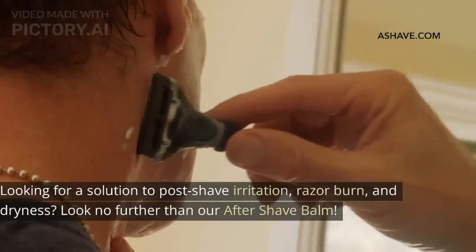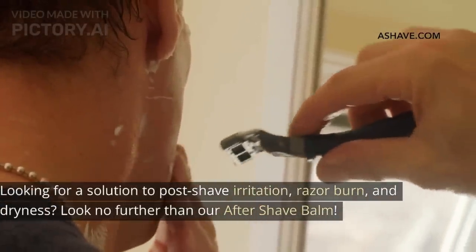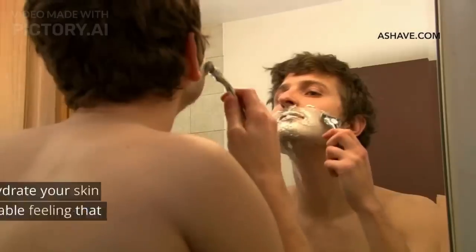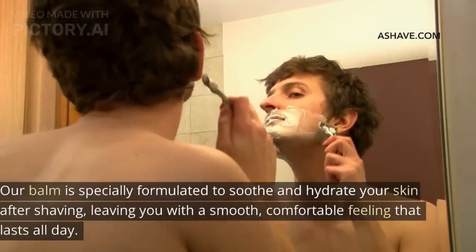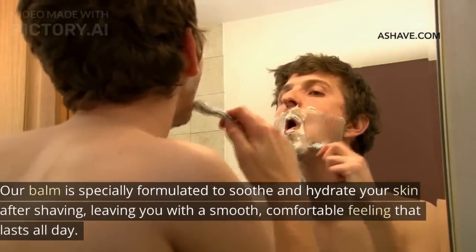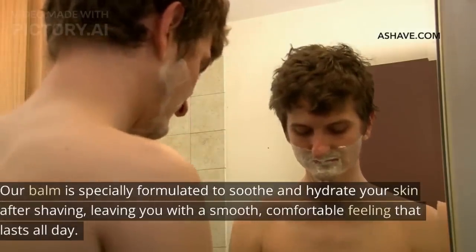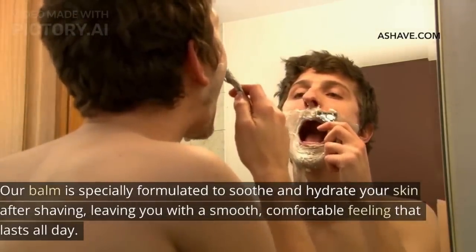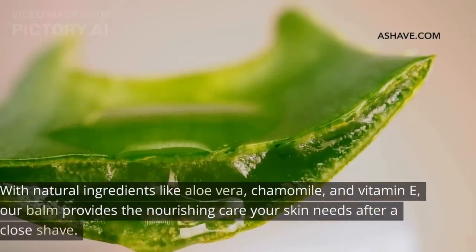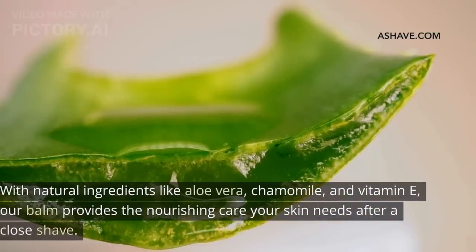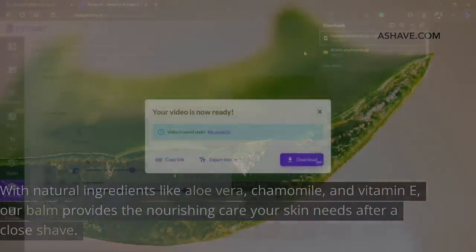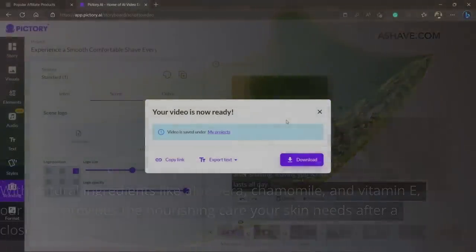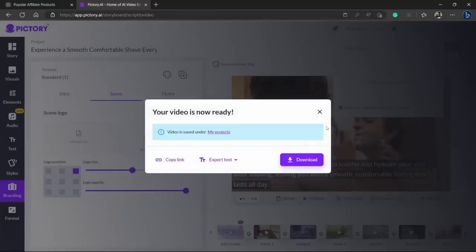Looking for a solution to post-shave irritation, razor burn and dryness? Look no further than our aftershave balm. Our balm is specially formulated to soothe and hydrate your skin after shaving, leaving you with a smooth comfortable feeling that lasts all day. With natural ingredients like aloe vera, chamomile and vitamin E, our balm provides the nourishing care your skin needs after a close shave.